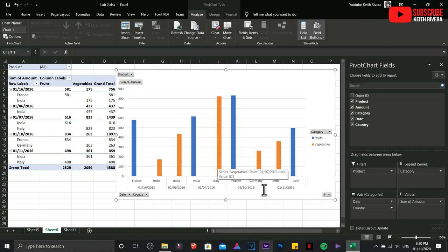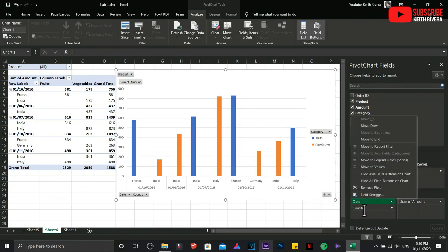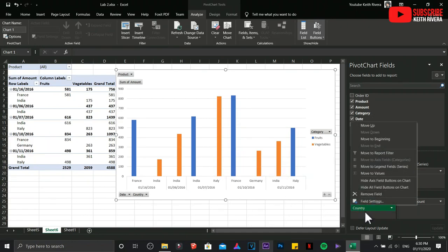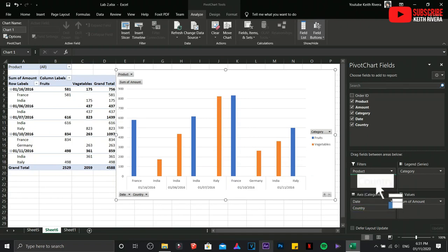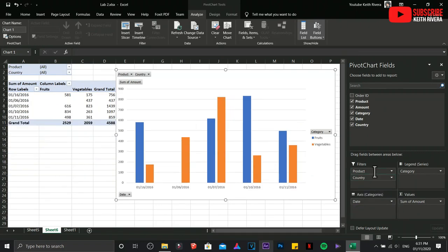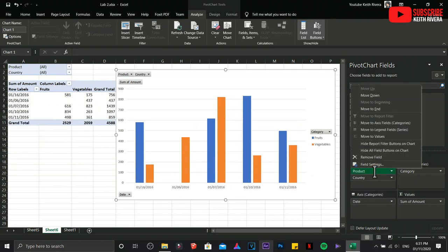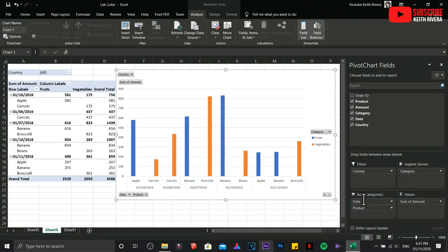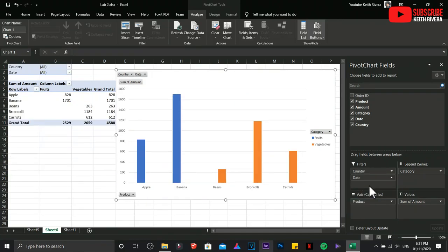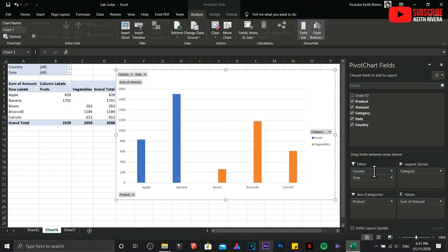Next is I'm going to drag the Country on the Filters field. Let's put the Product to Axis again, then drag this one, the Date, to the Filters field. You can play with it if you wanted to. It is easier.